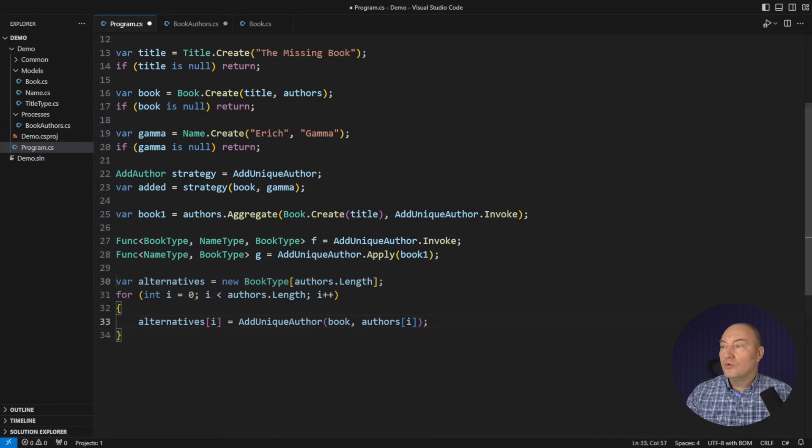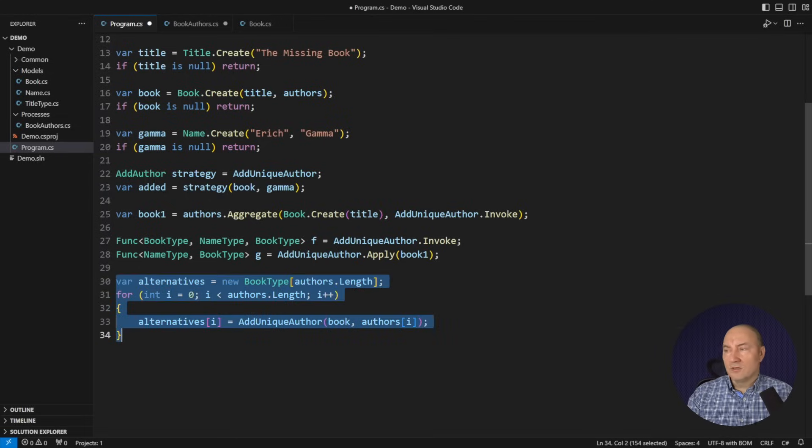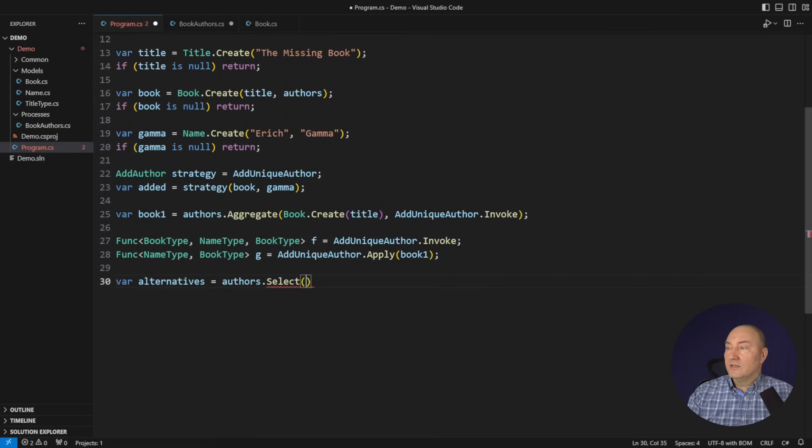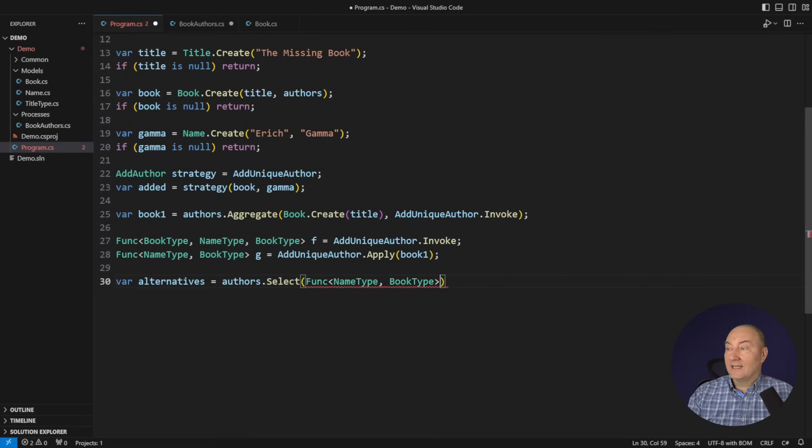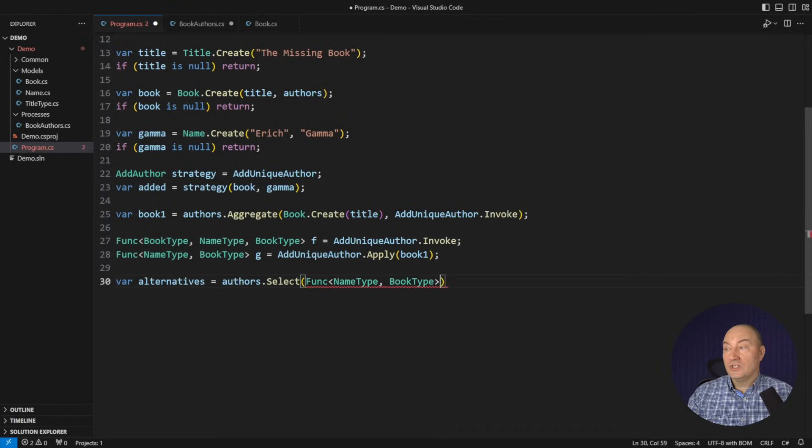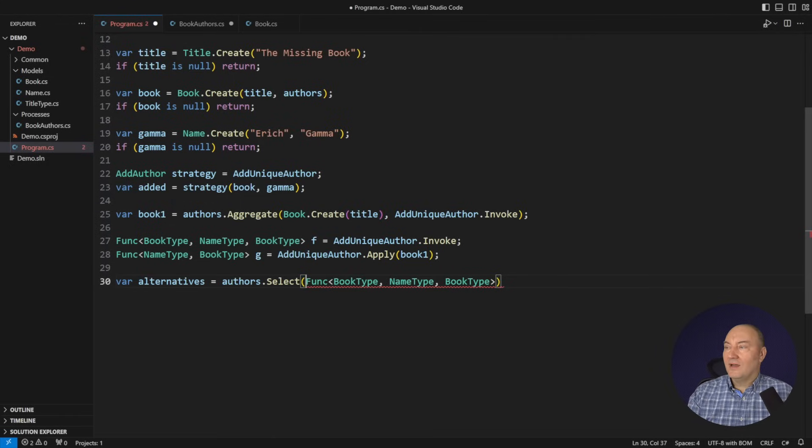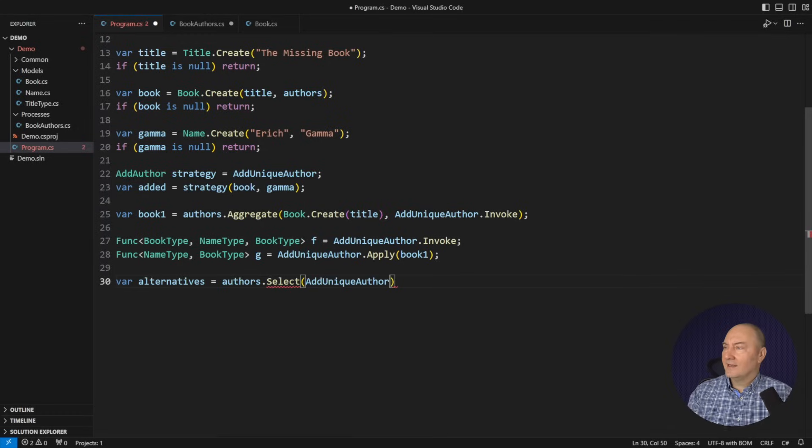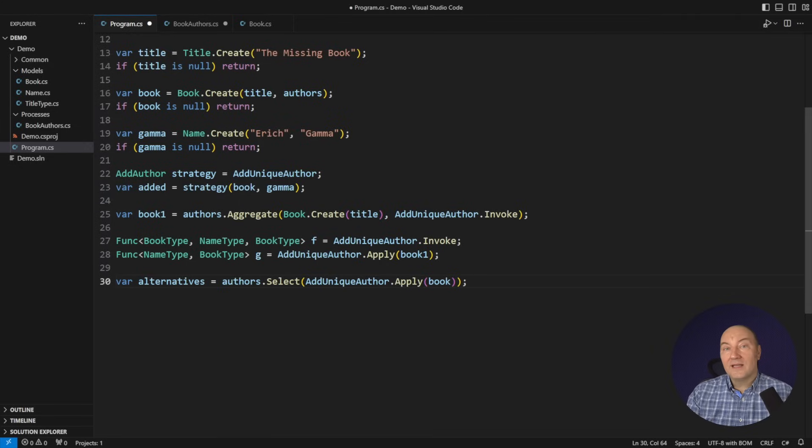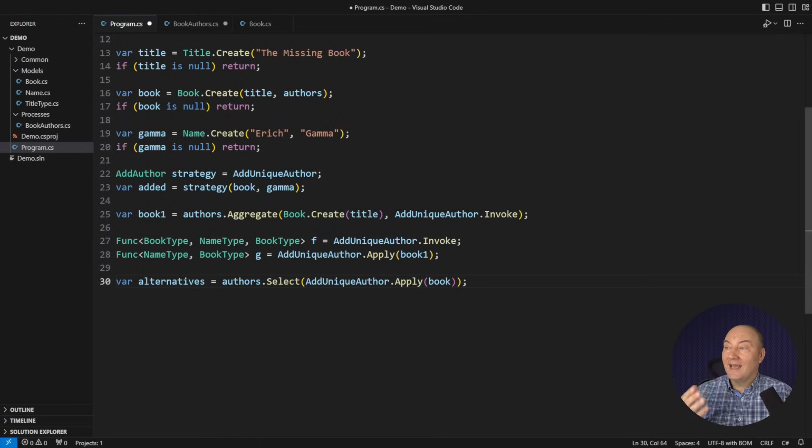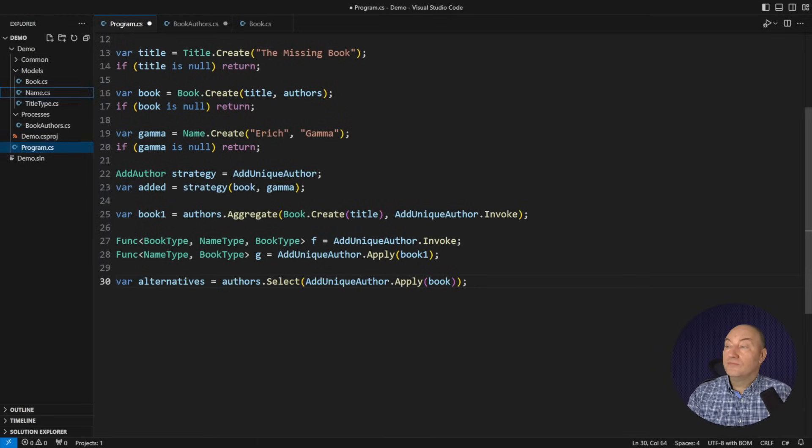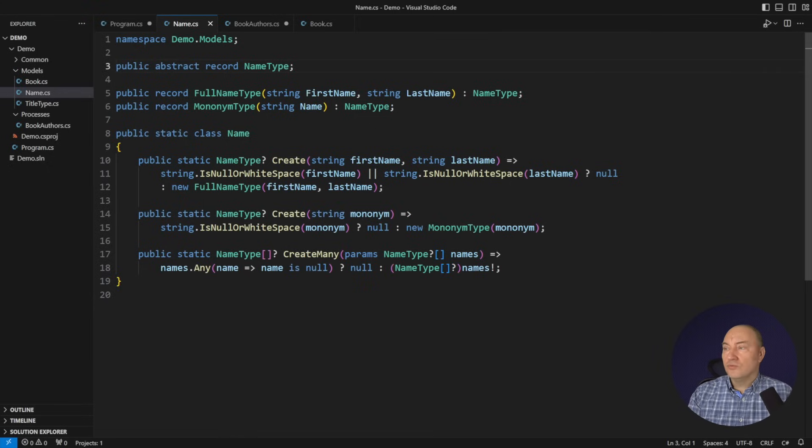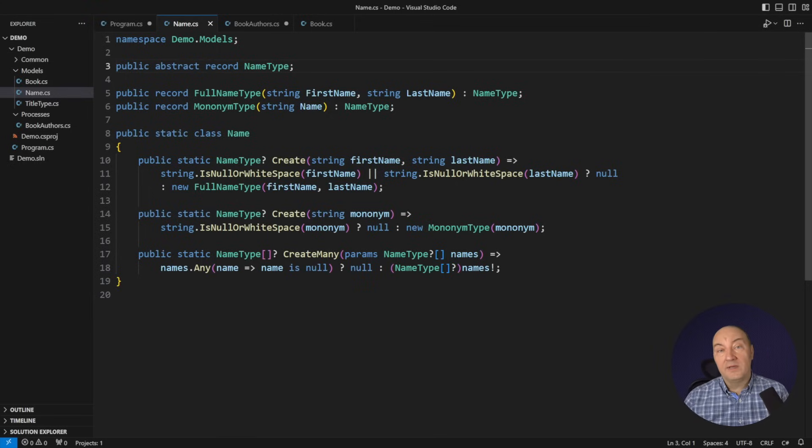Let me show you the coding pattern where that becomes important. You know already, I can condense that by using the select link operator. But the select link operator requires a function that receives the name and returns the book. And all I have got is the function that receives a book and the name and returns the book. Well, that does not fit here. All right, start from that delegate, but then apply the book partially to its argument list and obtain that funk delegate which receives the name and returns the book just as the select operator requests.